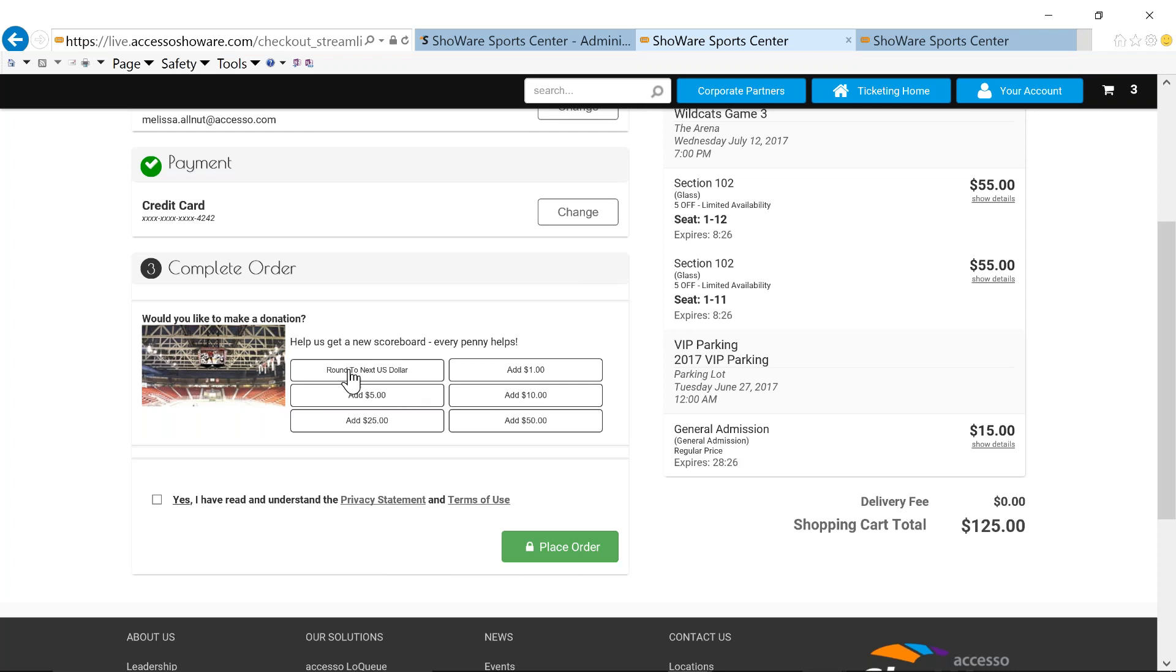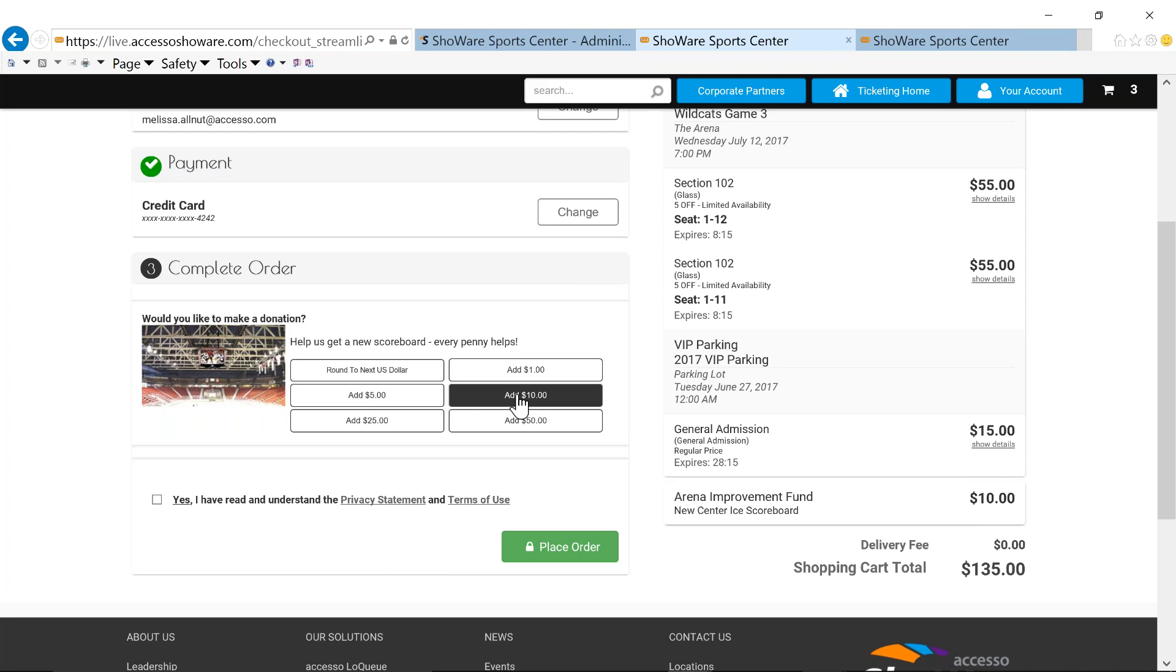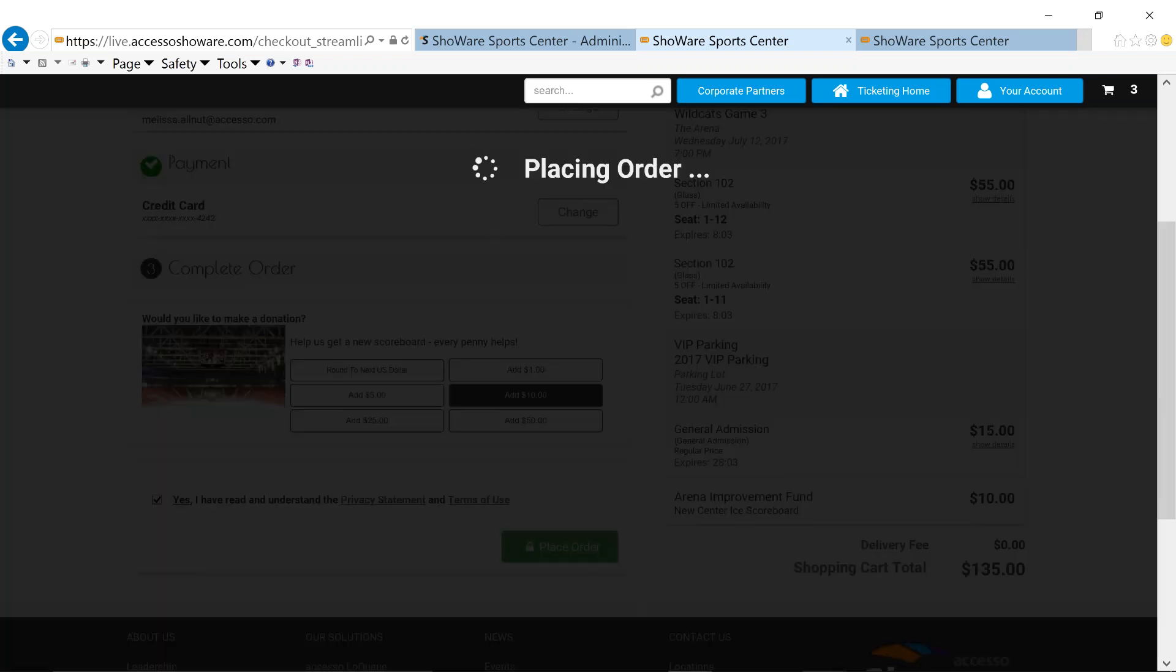We'll go ahead and we will place our order. Now, each order, regardless of box office or online, is going to have a confirmation sheet.